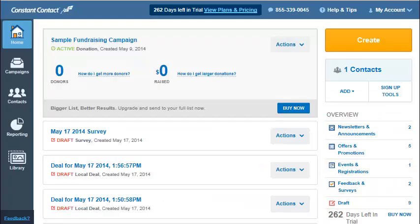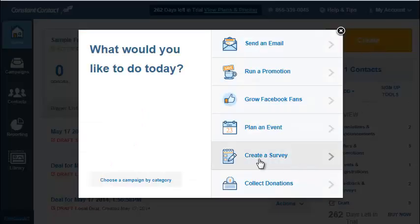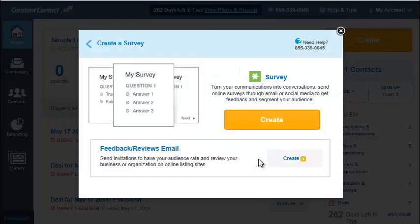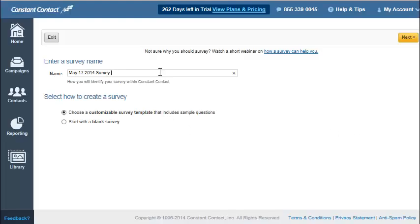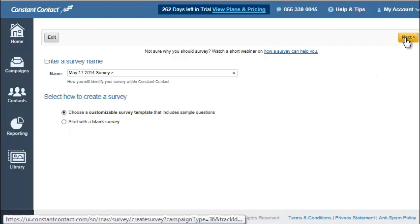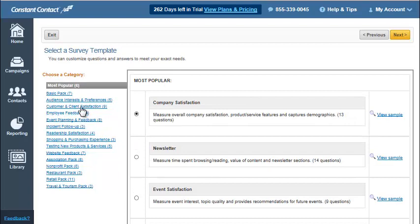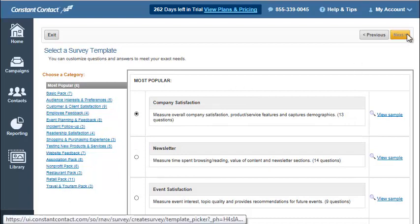Let's take a look at how to do that in the new platform. As you'll see, other than clicking the Create button and coming down to Create a Survey, everything from that point forward is the same. You can choose from a blank survey or choose a template, and then you have all the packs and surveys to choose from.